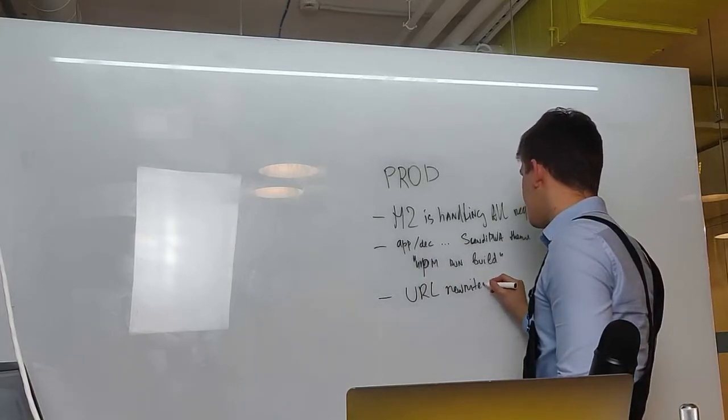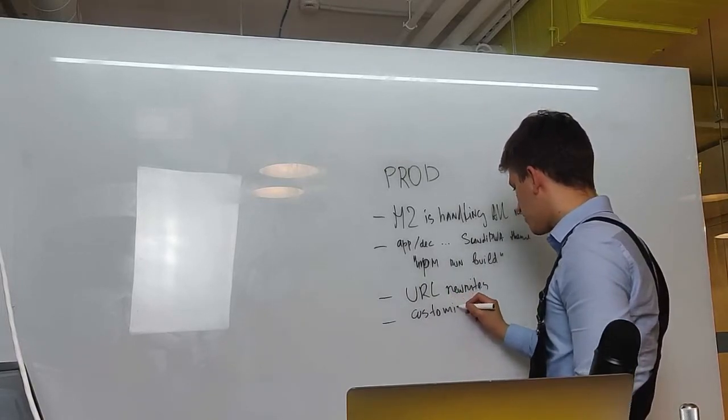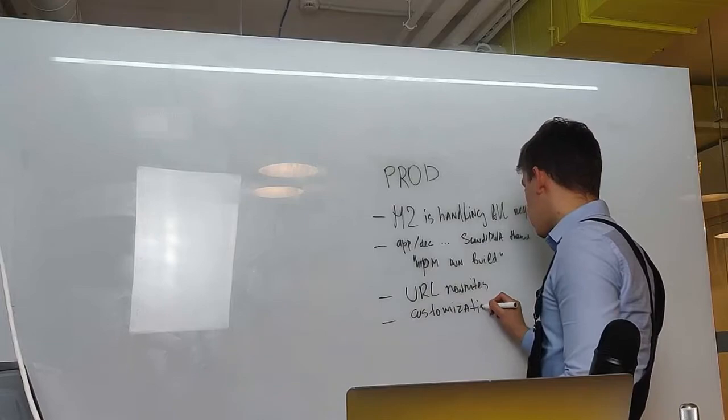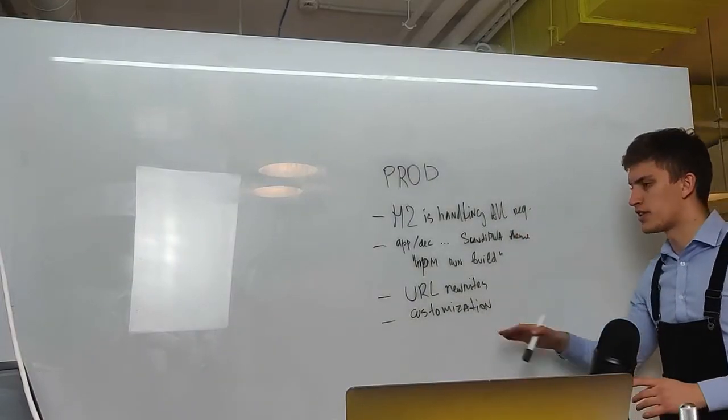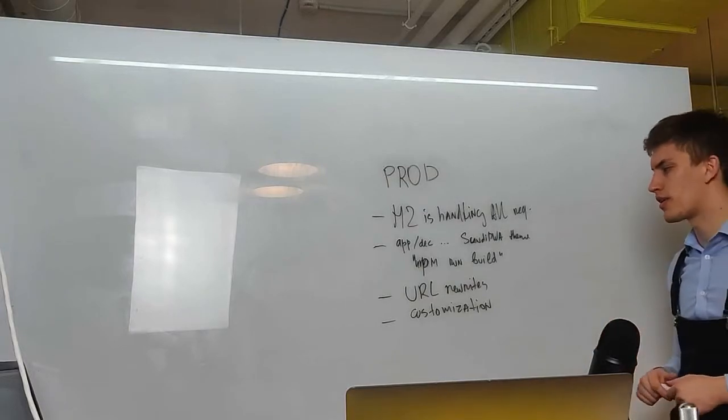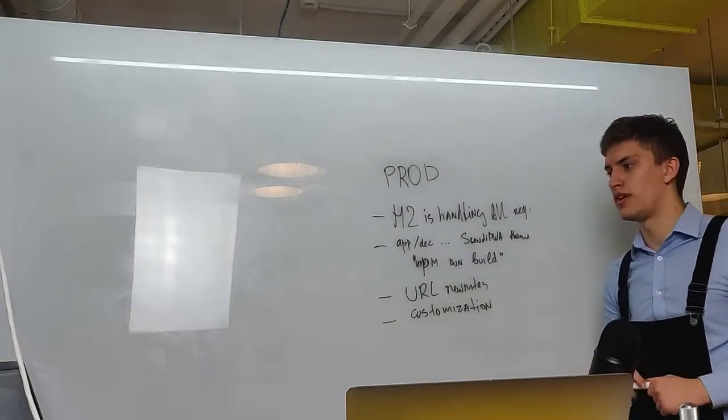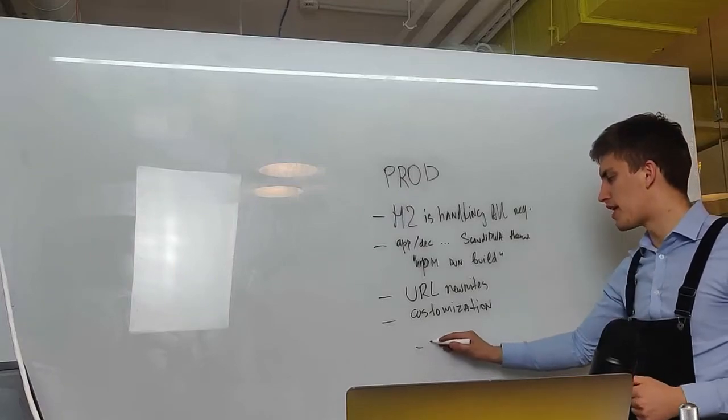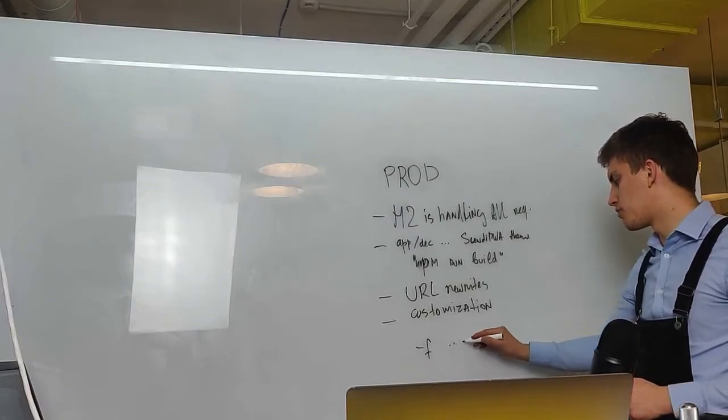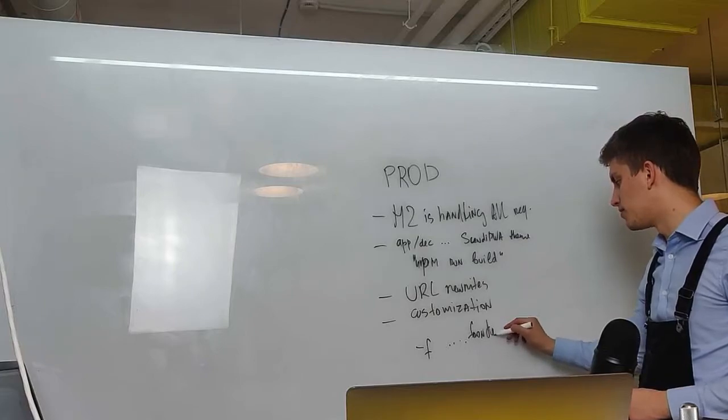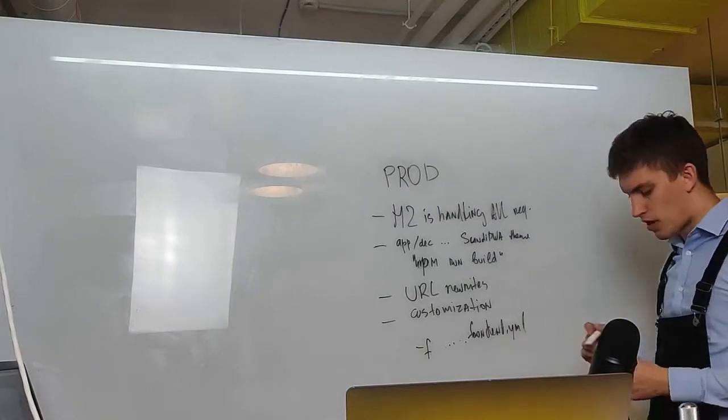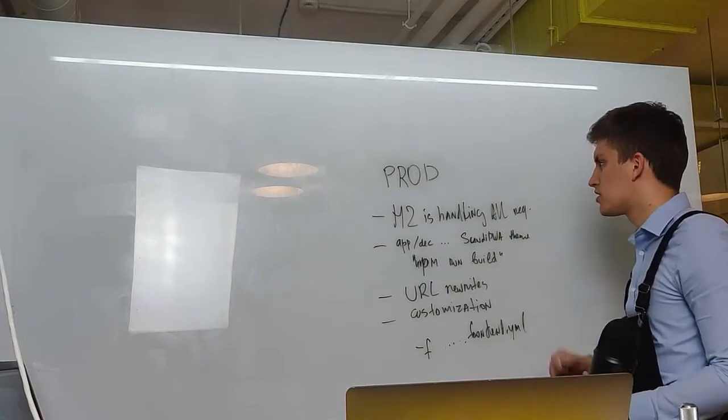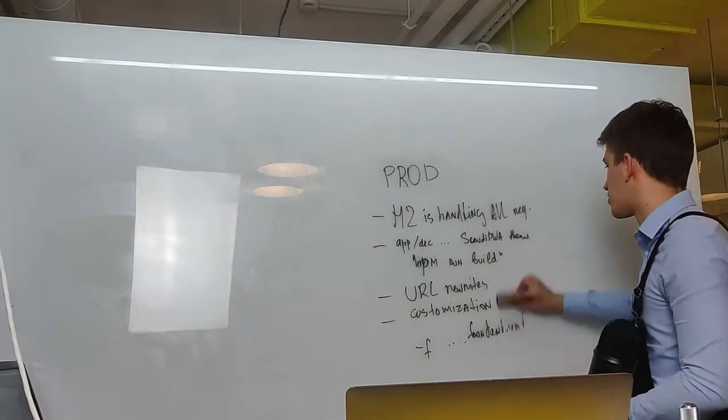And also here you must remember that Magento is aware of what's going to happen on this page, so the URL rewrites and customization will work in production mode. So if you want to check your customization you need to switch into production mode and remove minus f docker-compose.frontend.yaml file from the stack. This is the big difference between frontend and production mode.